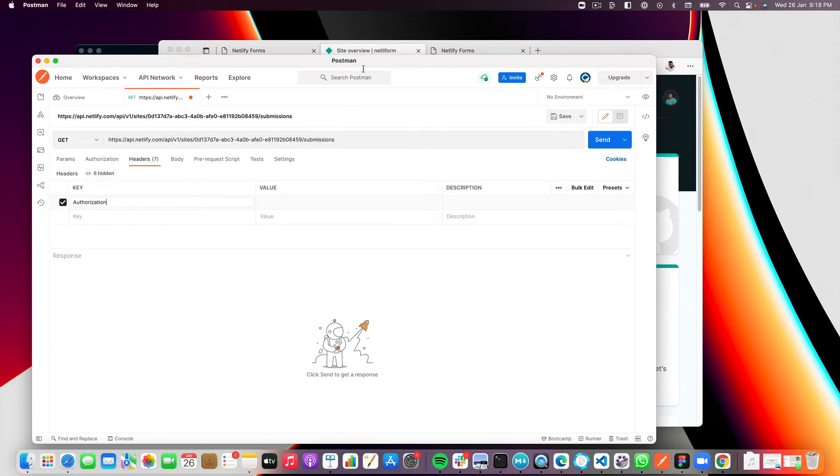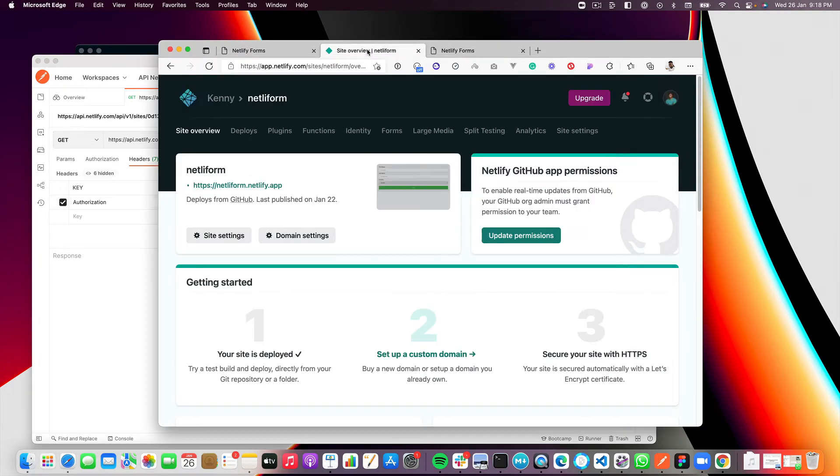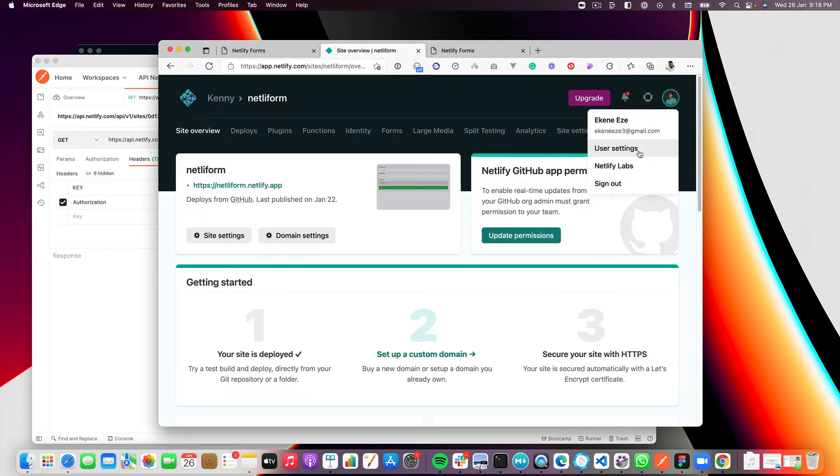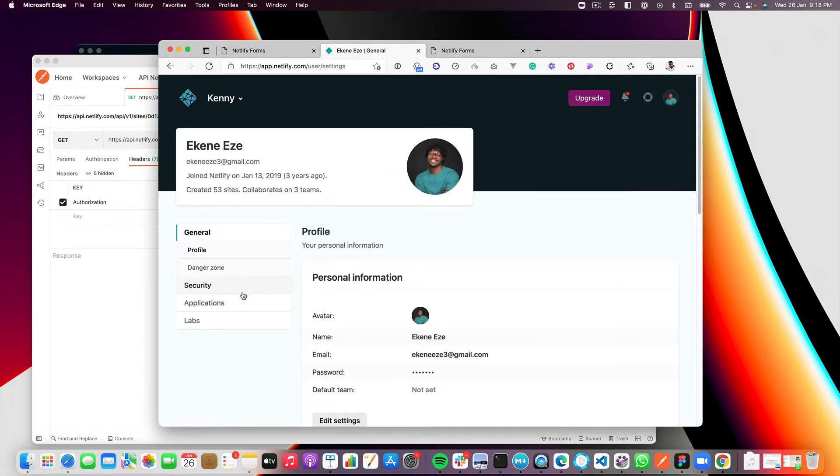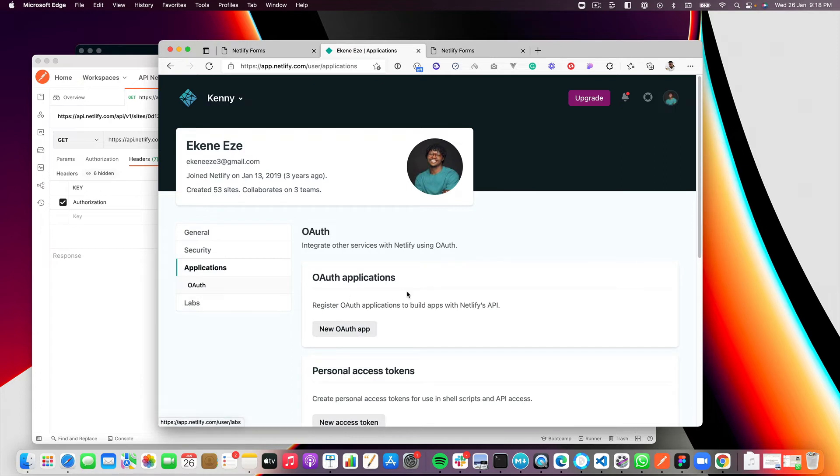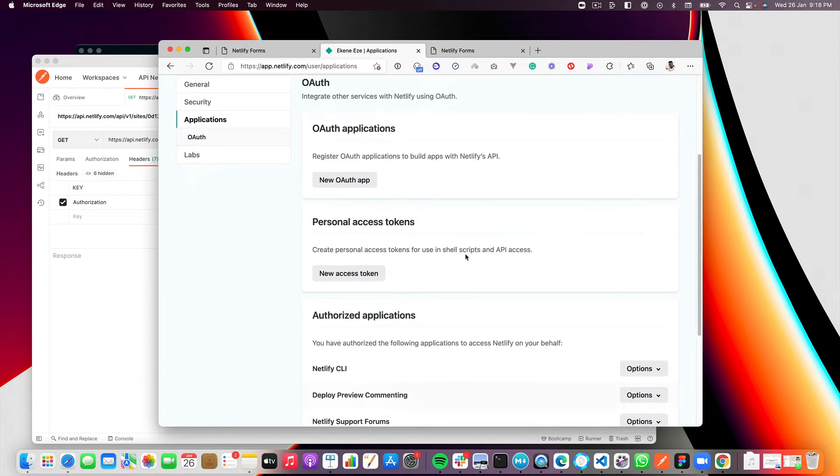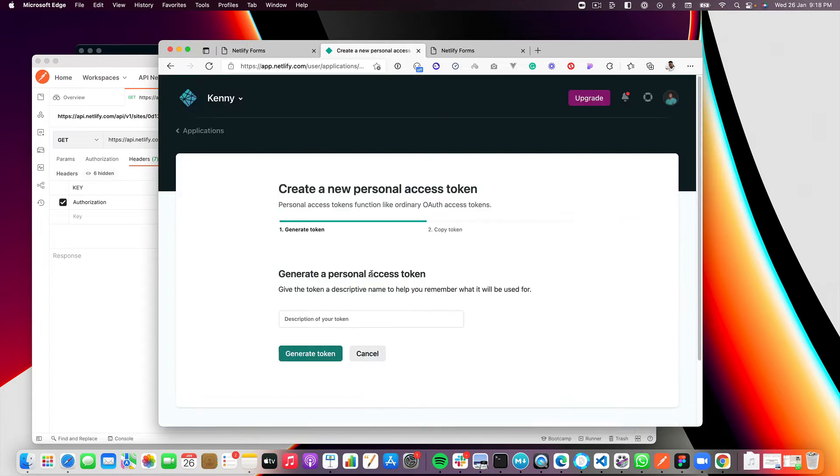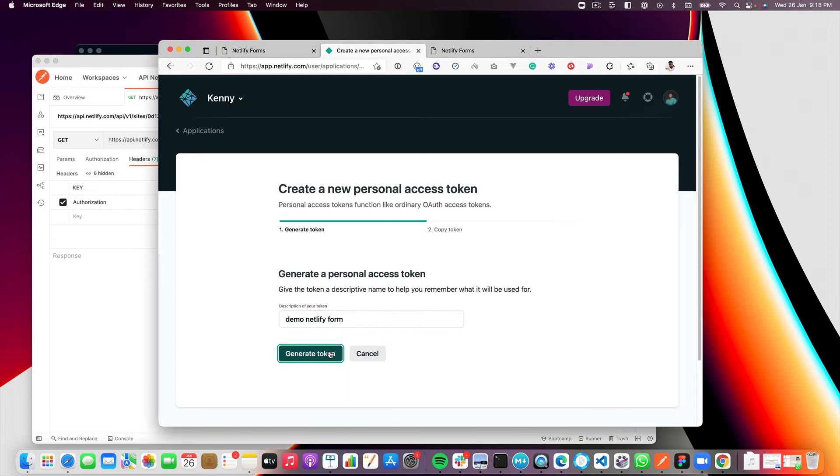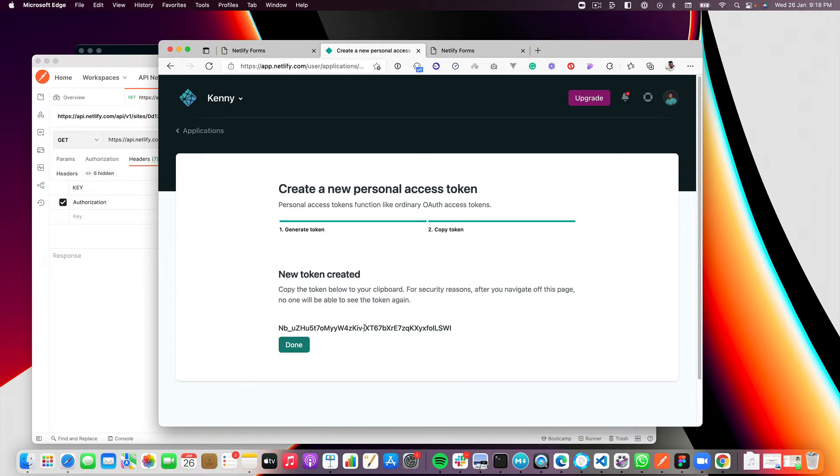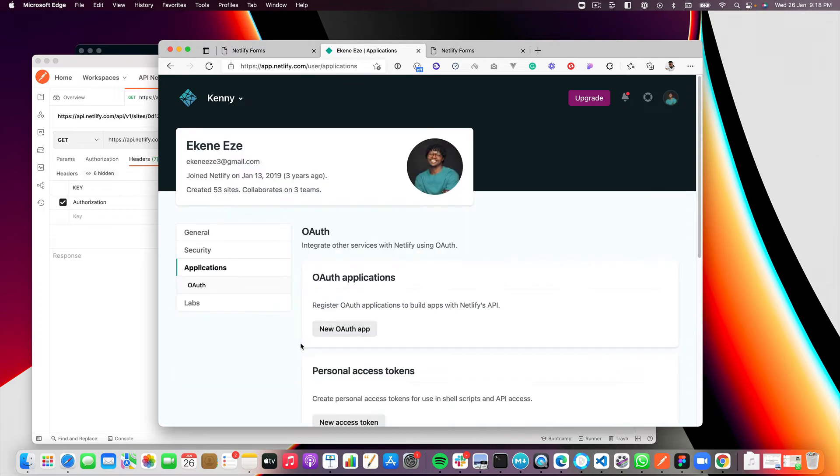So to get it, go all the way back to your Netlify site, go to your user settings, select applications. And here you can create a personal access token that you can use to authorize your API calls on Netlify. So let's quickly create one and I'll call it demo Netlify form. And this is my personal access token that I can use to authorize the API calls.